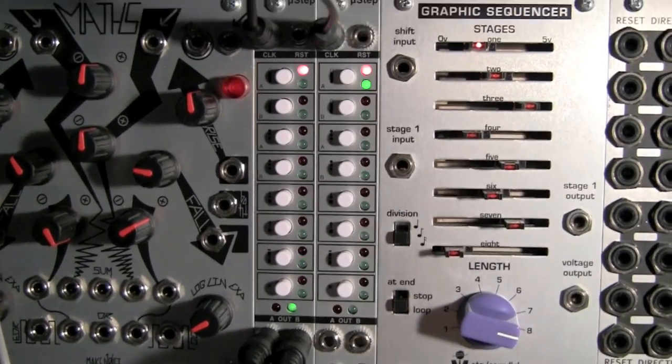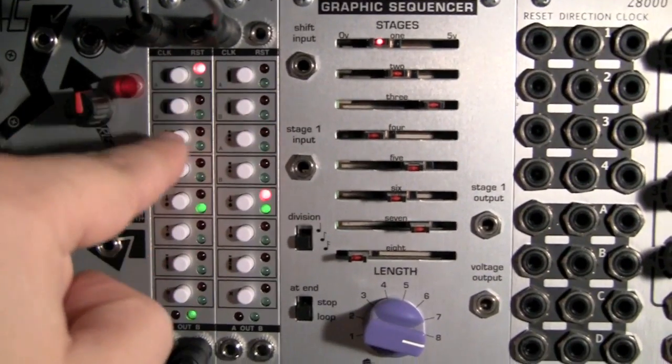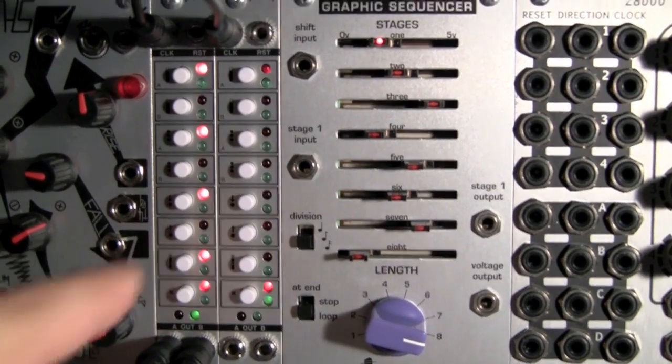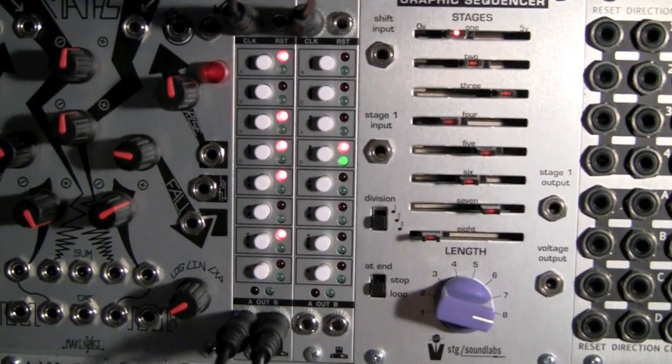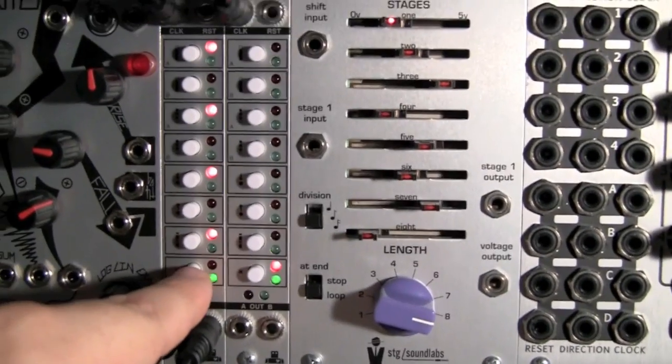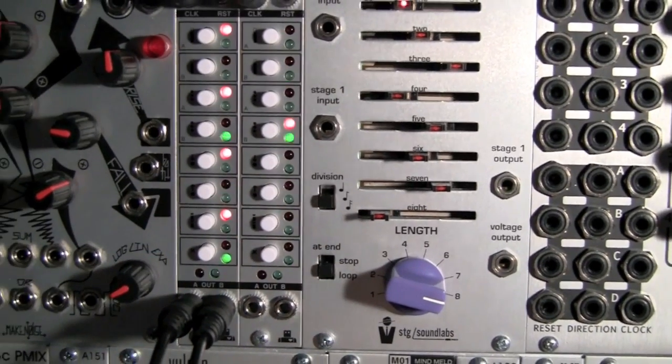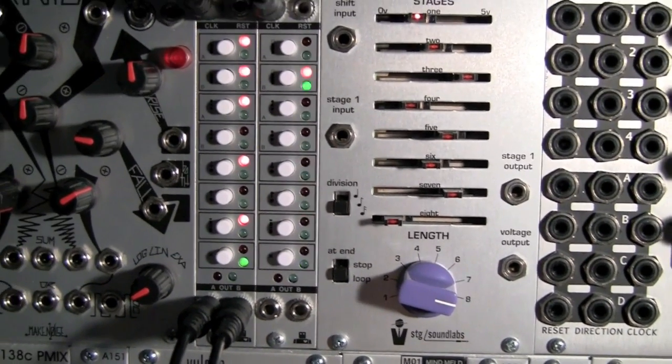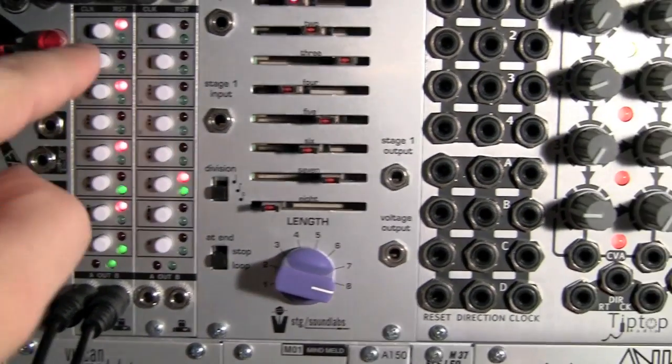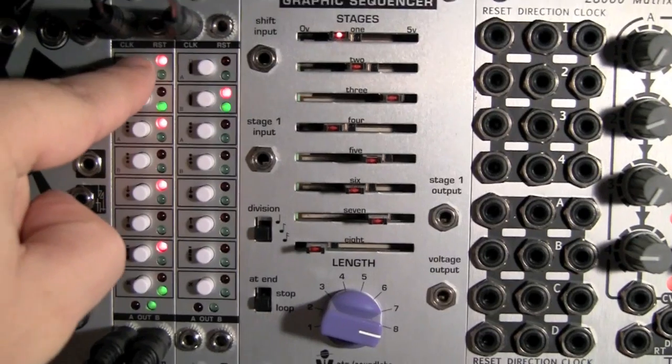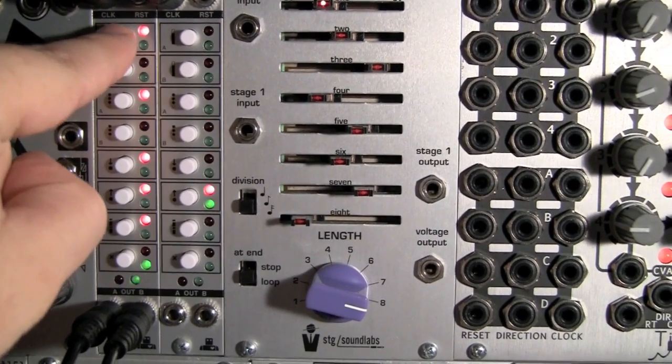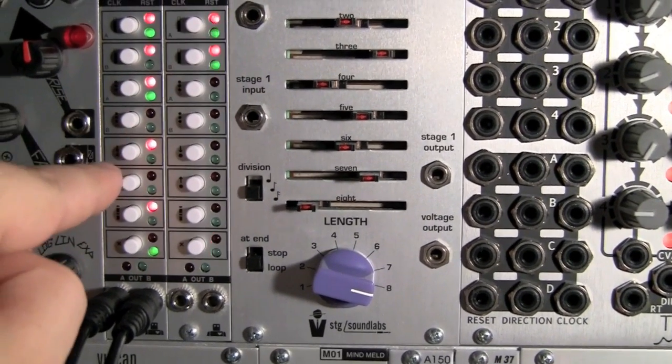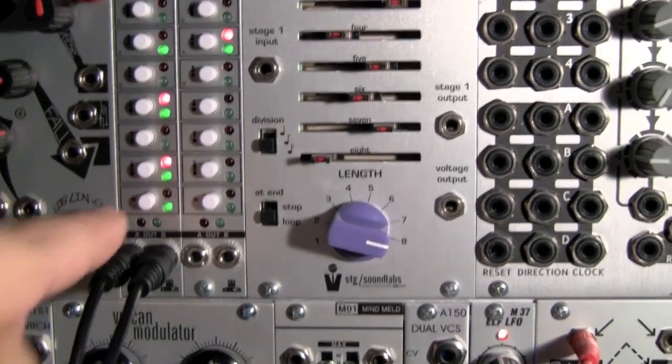So to program this now, red steps are steps 1 to 8, and green steps are 9 to 16. So if I want the same sequence for the first 8 steps and the last 8 steps, I just have to do this.